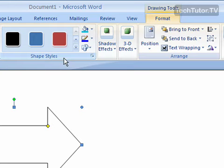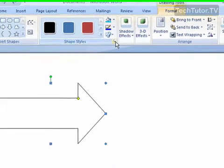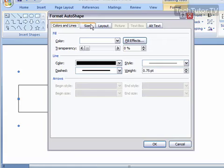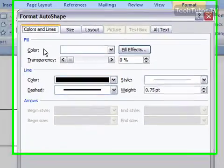In the Shape Style section, if you click this down arrow, it's going to bring up the Advanced Tools and you're going to get the Format AutoShape dialog box.